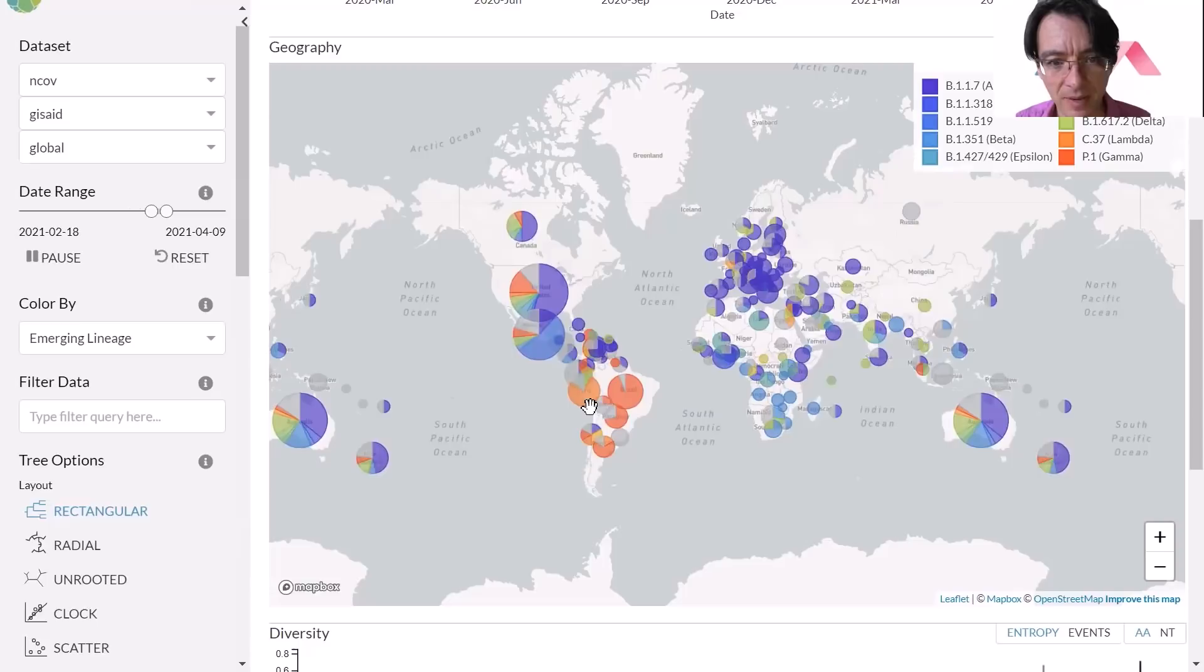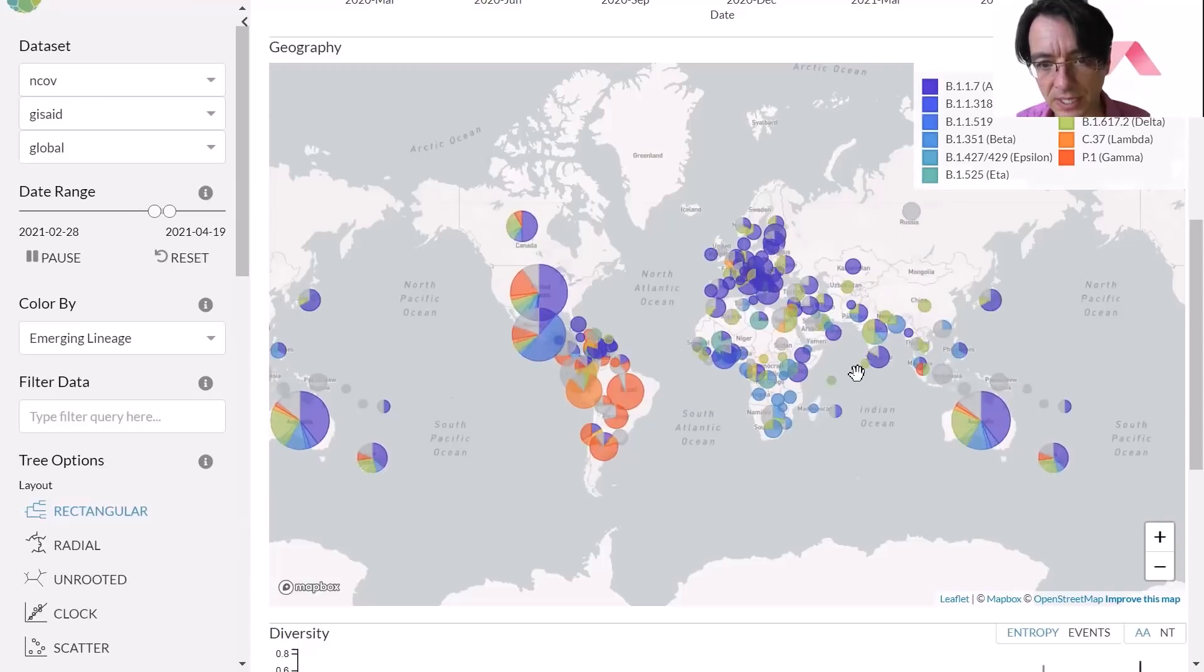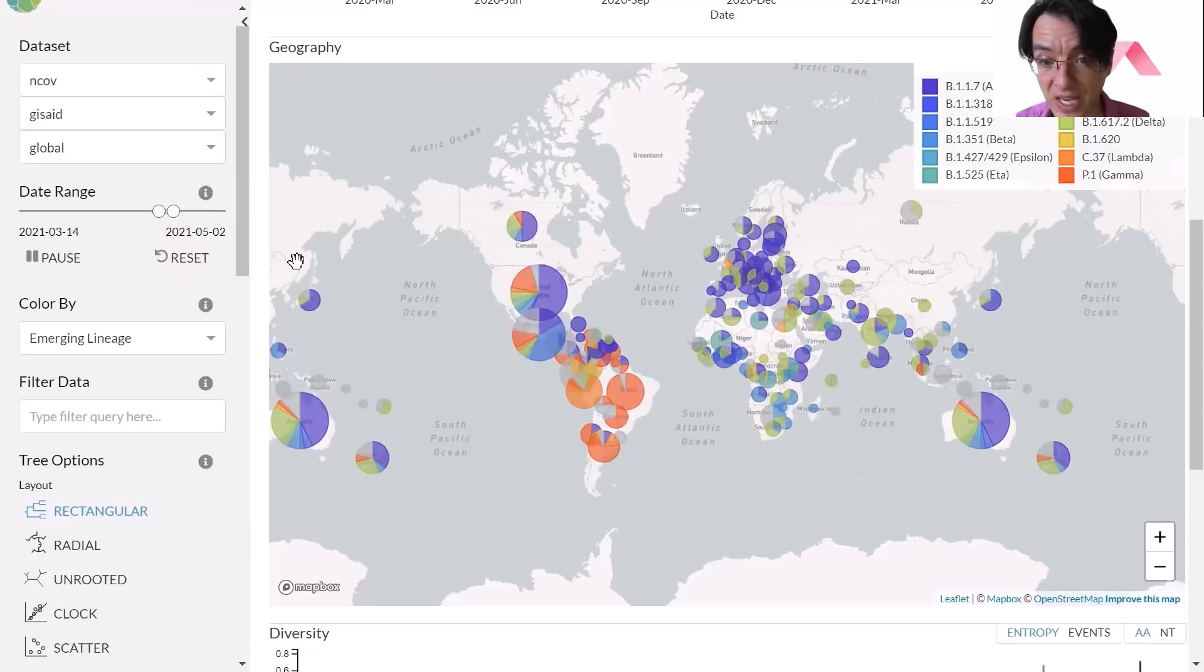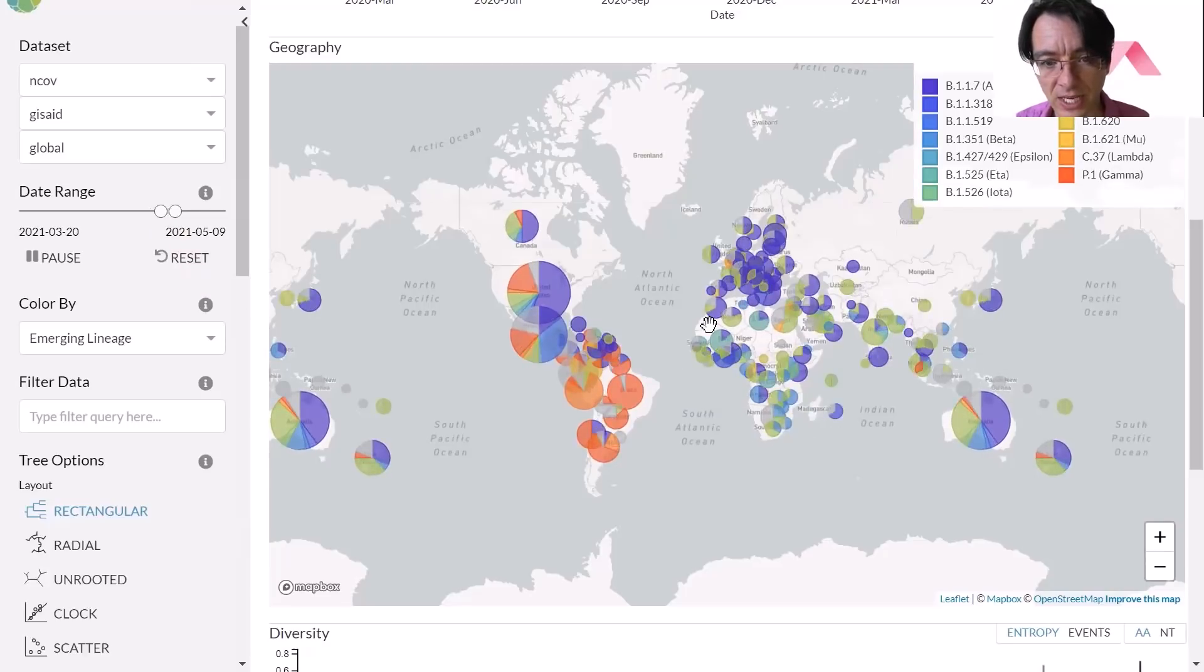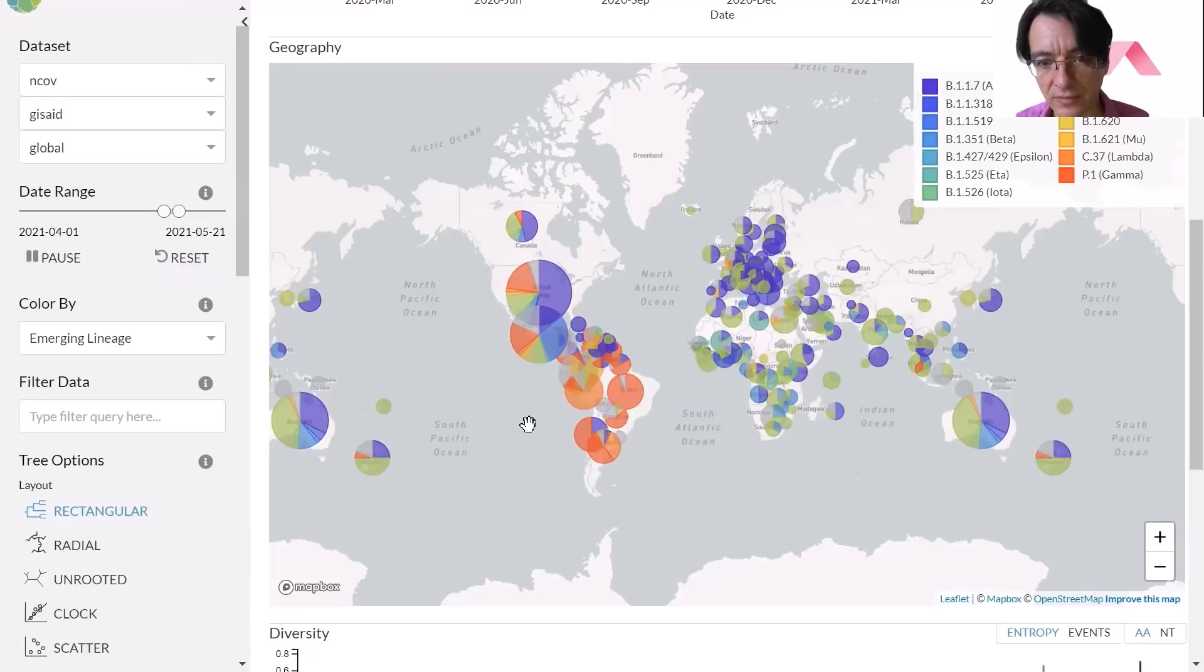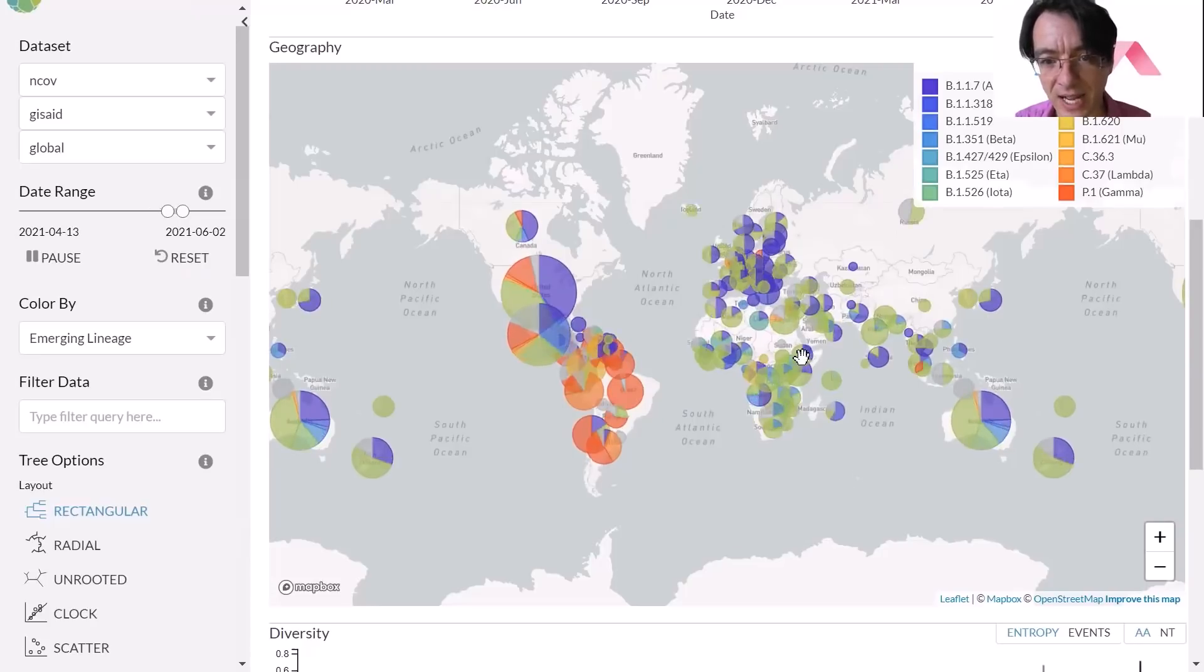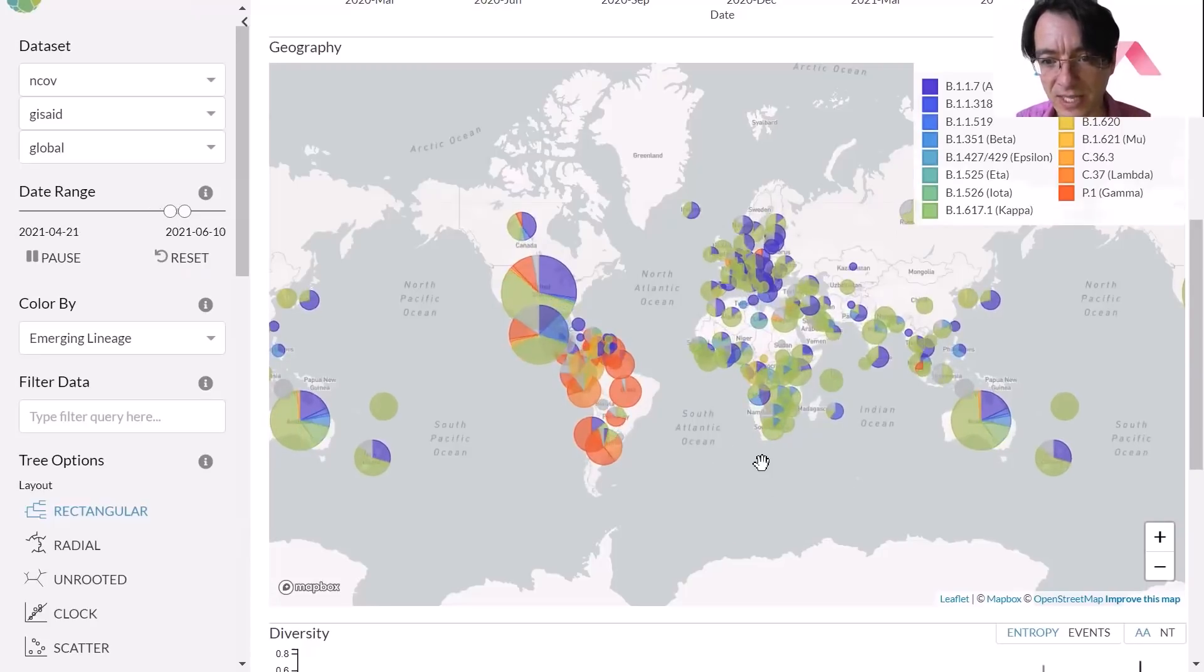Look at Brazil, fully taken over by gamma. Peru, fully taken over by lambda. And delta is slowly taking over the world. It's now the predominant strain in India. It's now spreading to Europe. We're looking now at the April, May of this year already. And look, it's now taking over South Africa as well. It's now spreading to North America, still not really taking place in South America.